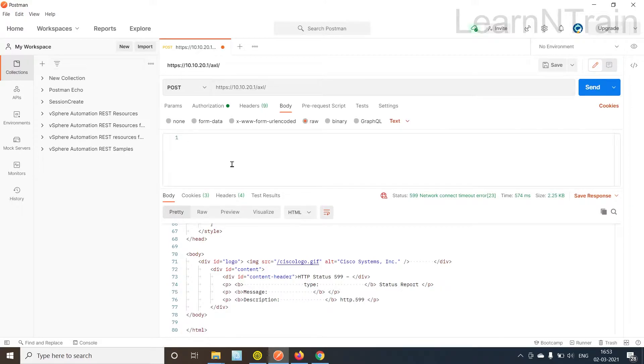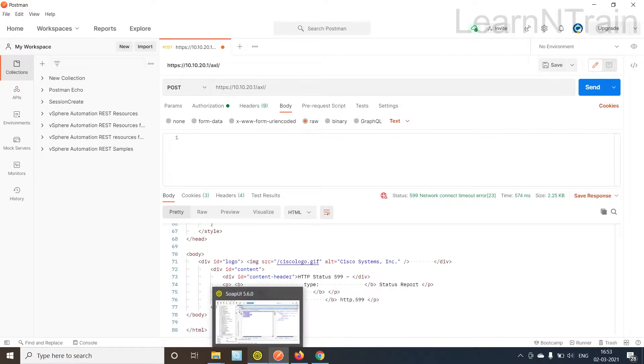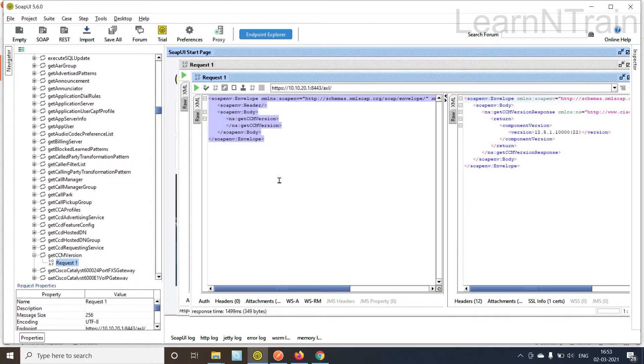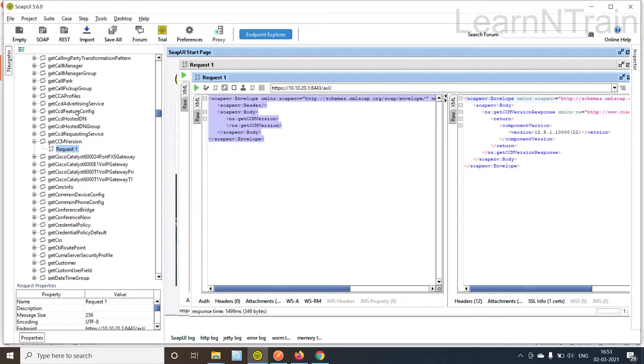This is the error CUCM throws when we send empty request. We need to clearly write the SOAP message here so that CUCM can reply. The best way to write the SOAP message is to use the SOAP UI tool about which I talked in my last video.